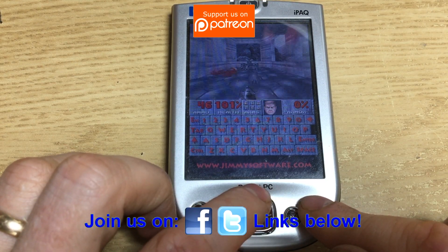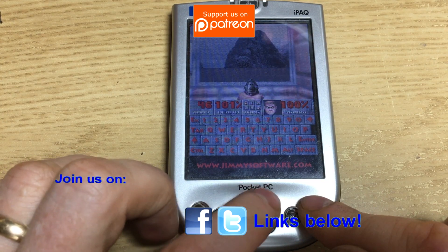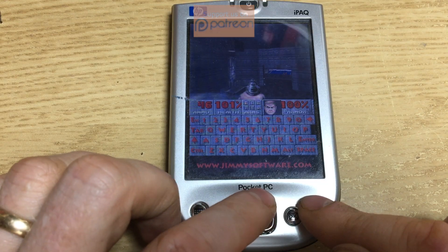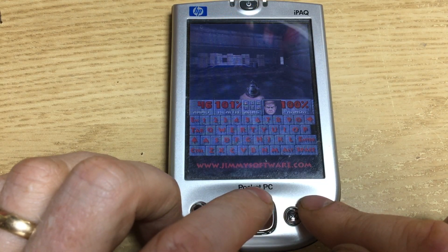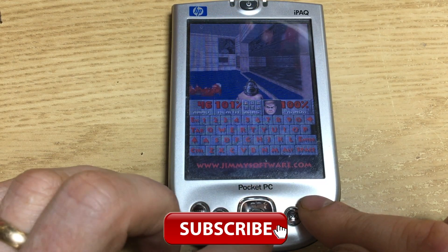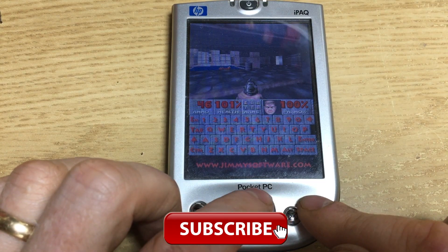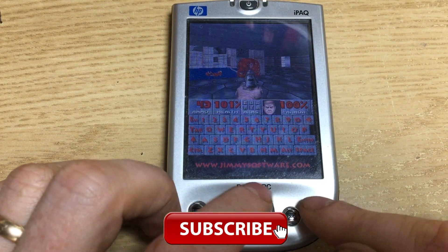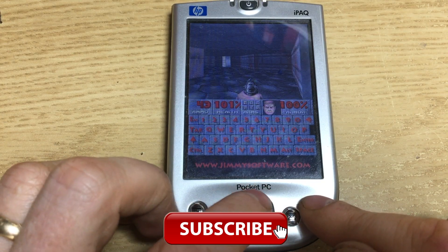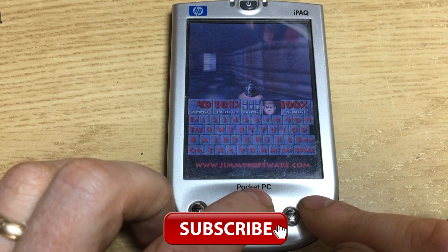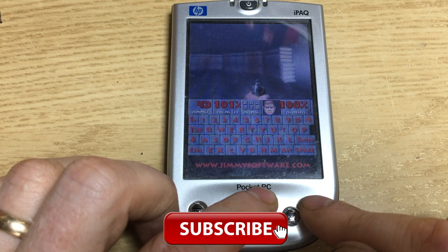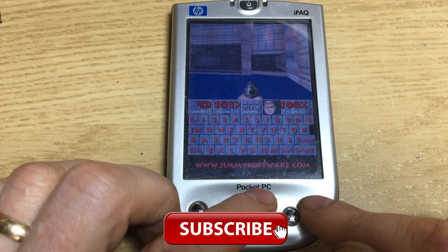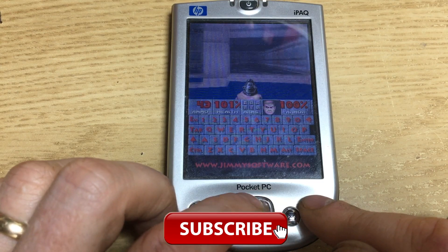If you have any more games like this that you think are good on the Pocket PC, let me know and I'll see if I can do a video on them. If you like these sorts of videos and haven't subscribed already, please feel free to subscribe and hit that notification bell so it actually tells you when new videos are coming out. Also why not join us on Twitter and our Facebook group if you like meeting like-minded people.